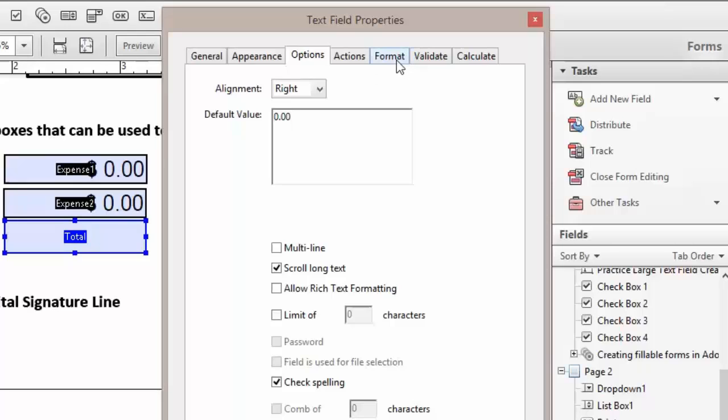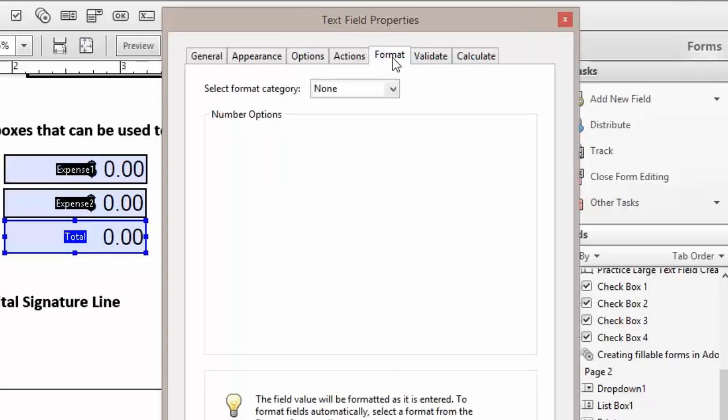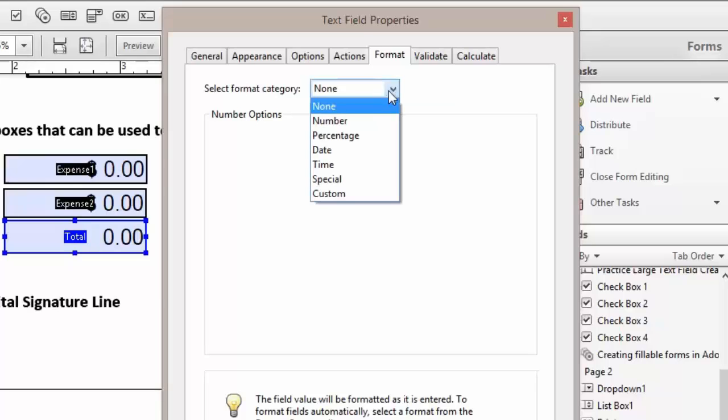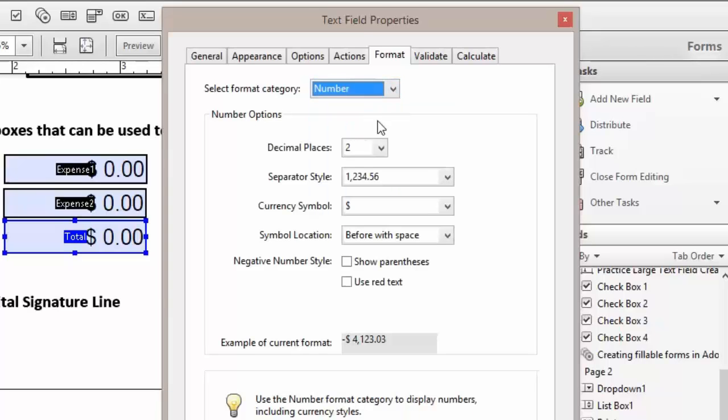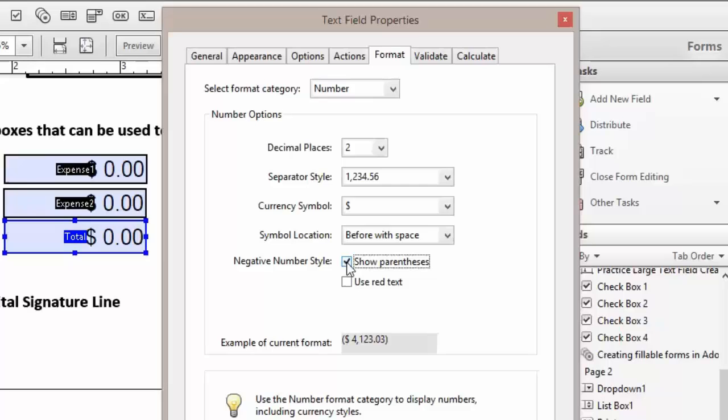Then we're going to come and click on our Format tab. Change it to numbers, two decimal places, the separator, our dollar sign, and our show parentheses.